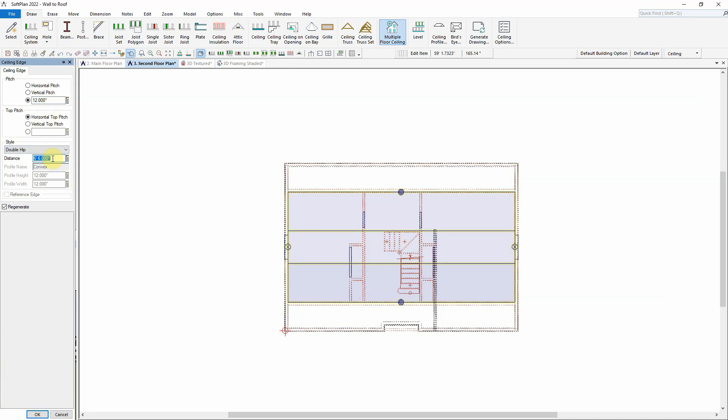The run of the pitch is controlled by the distance, so a 4 foot distance will set the ceiling to a max height of 8 feet.